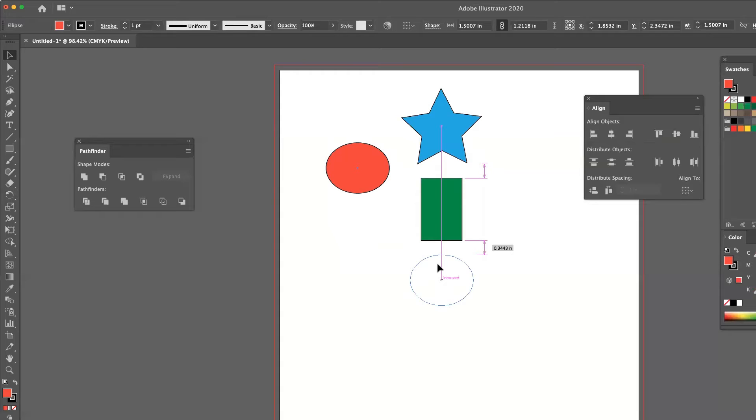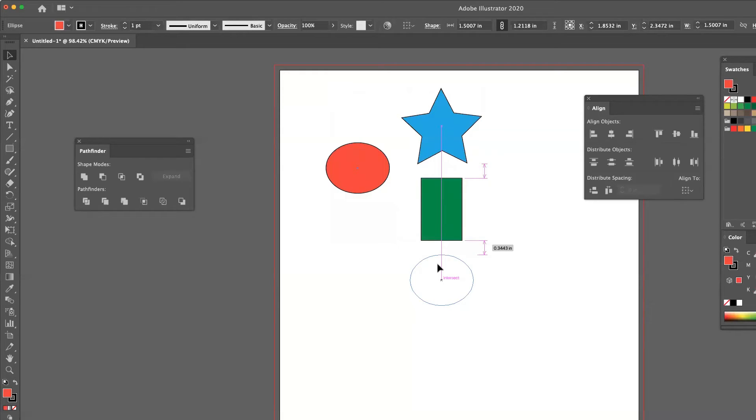And so what those double arrows are telling me is that there's an equal amount of space between the top of one object and the bottom of another object. And now there's an equal space amongst all objects.